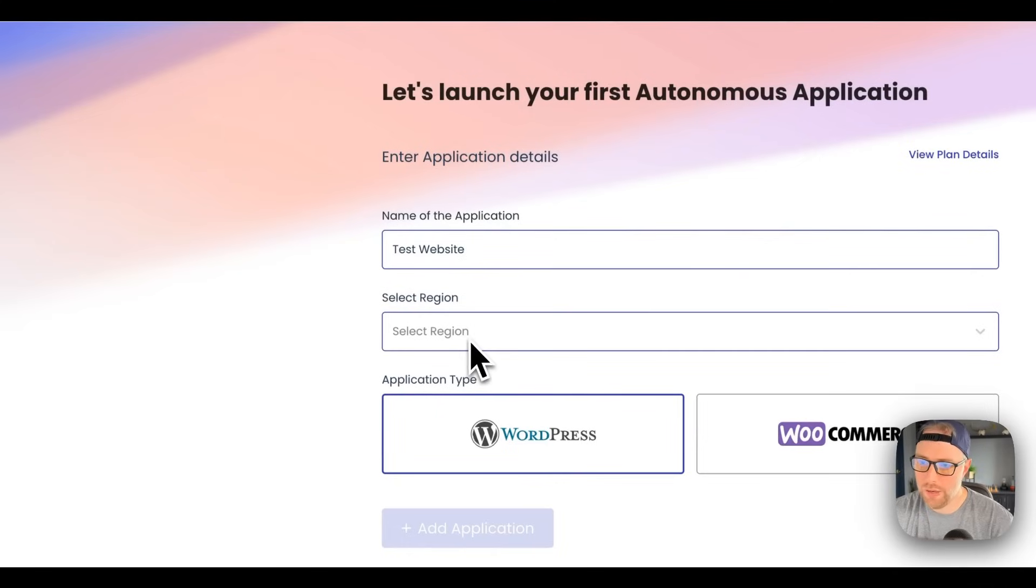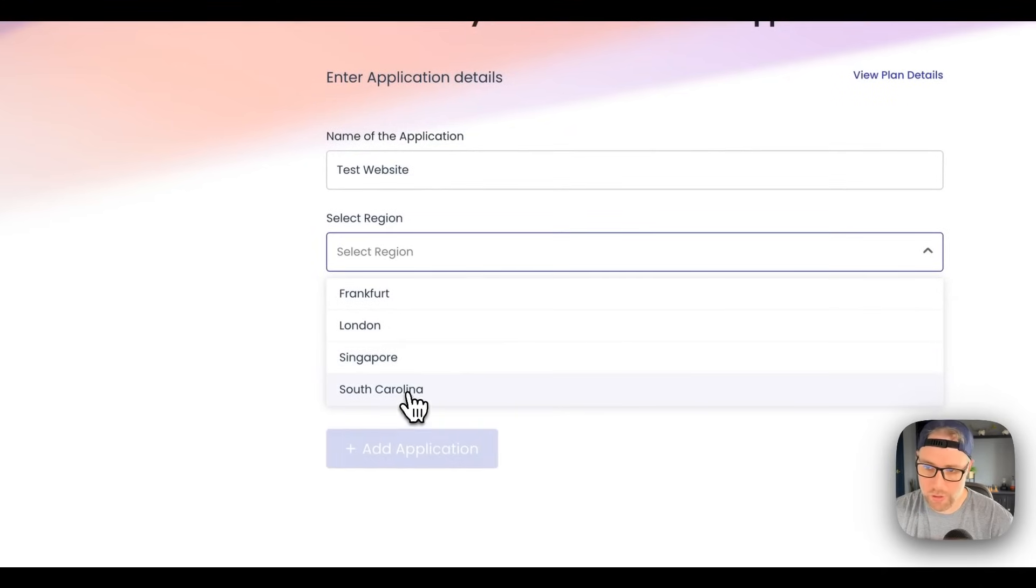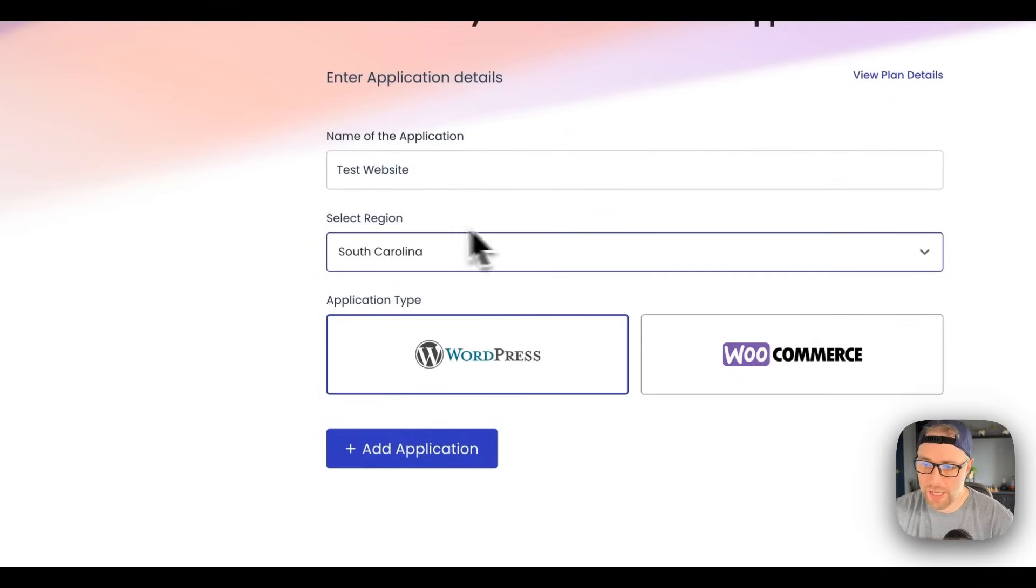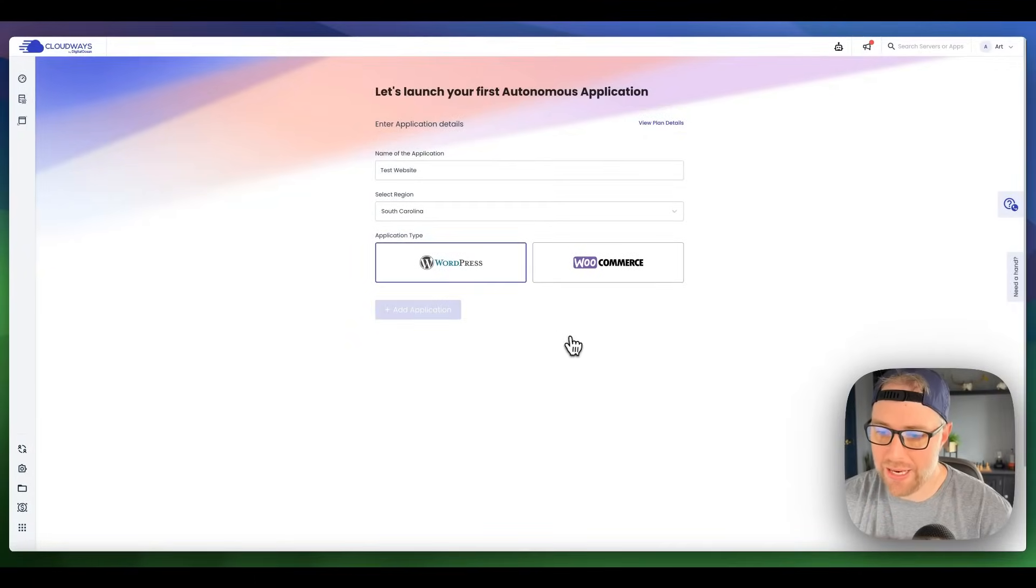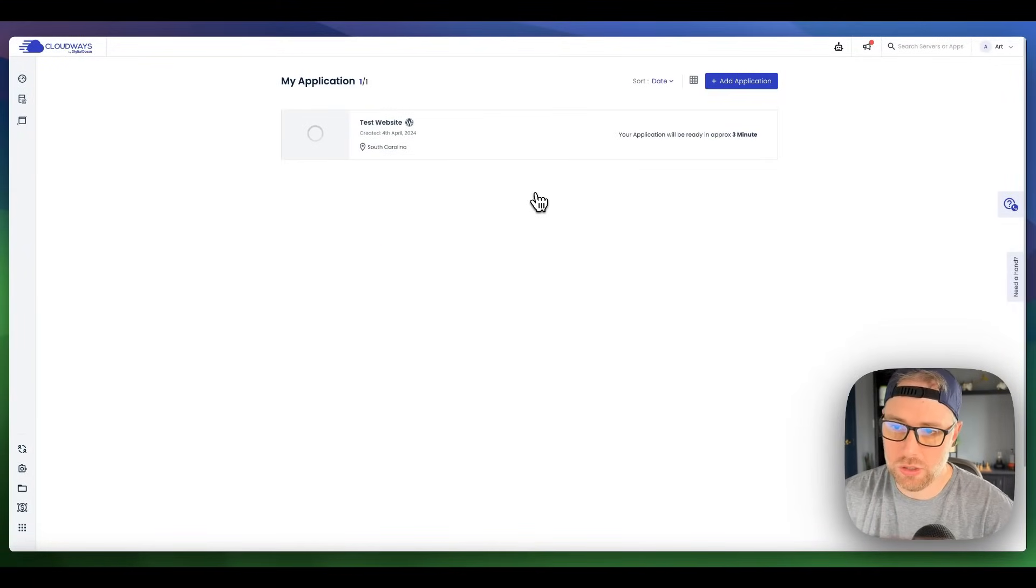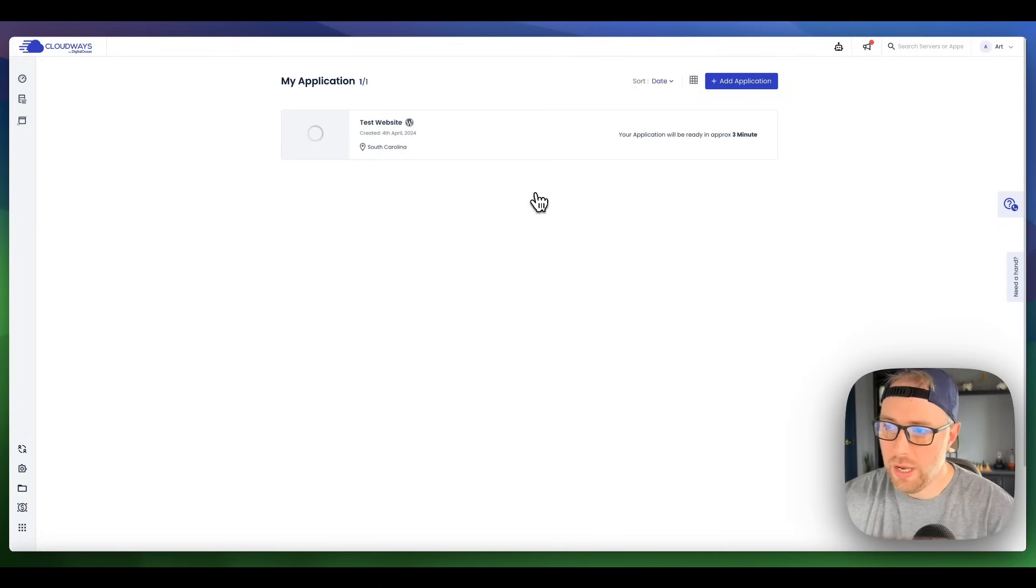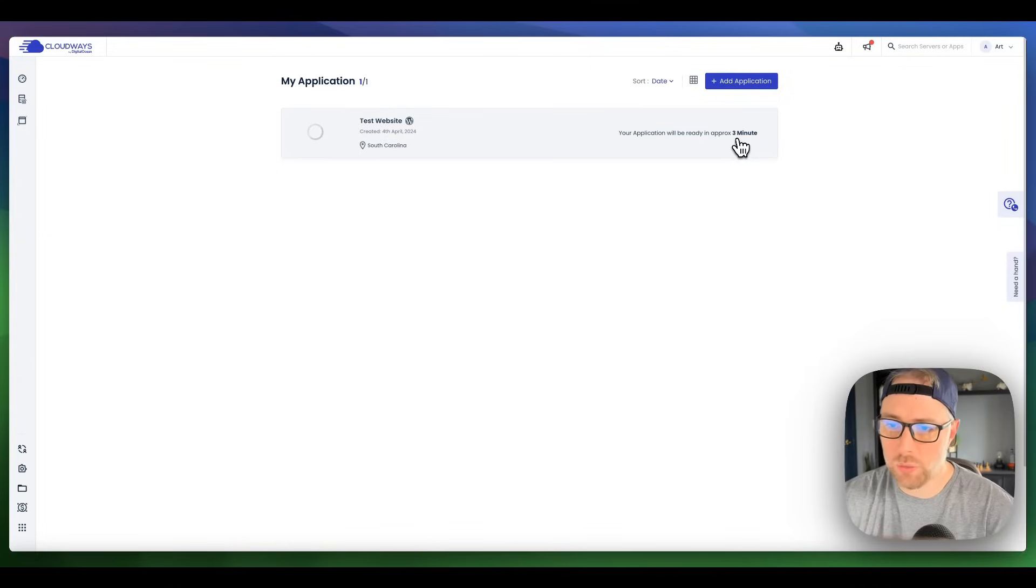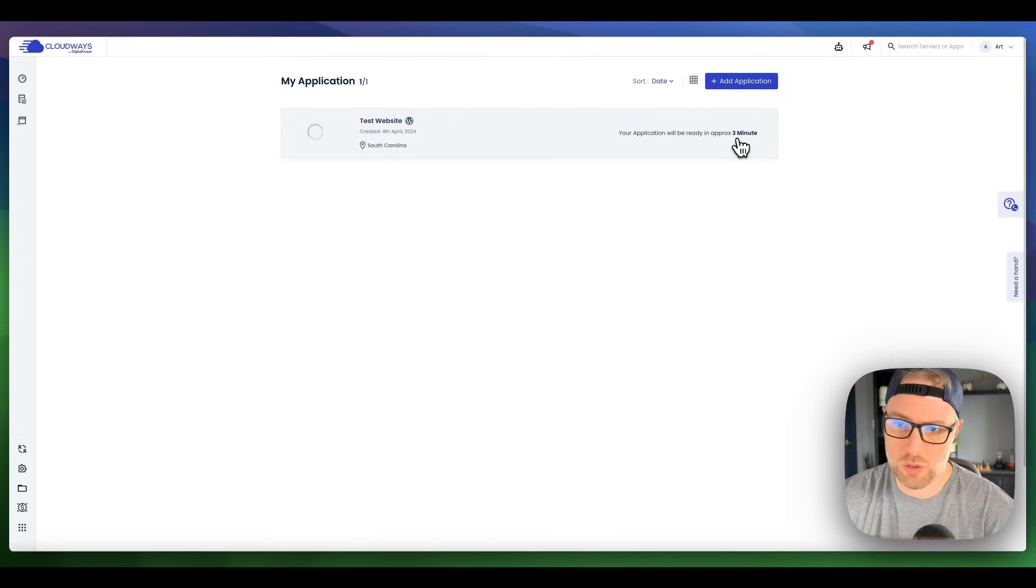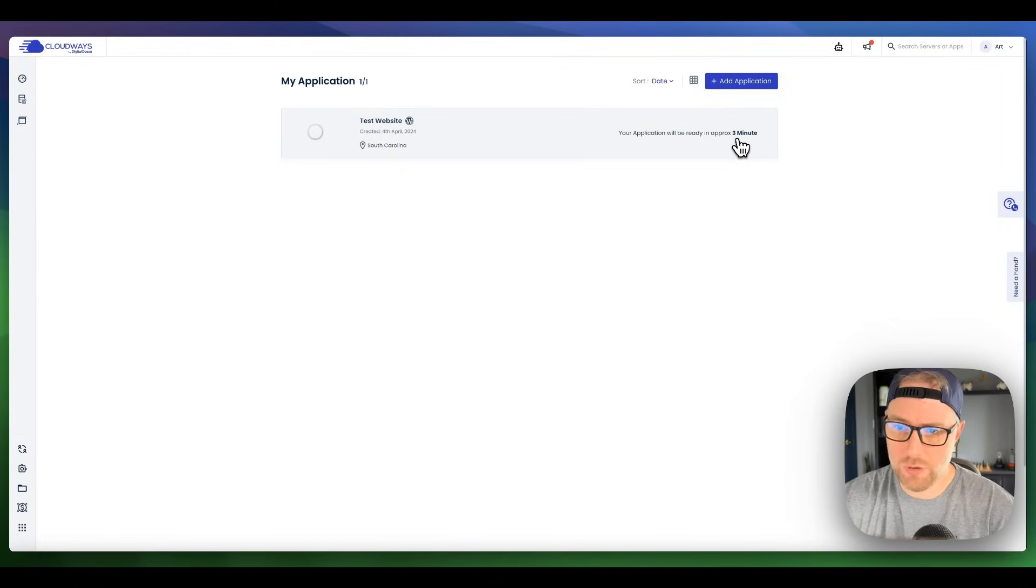Then we can choose our region where this application is hosted and running. We have a few different options here around the world. Since I'm in the US, I'm going to choose South Carolina, and that's all that we need to do. I'm going to click add application. What's happening here is it's setting up our server in South Carolina as well as installing WordPress and everything that it needs to be fully optimized and up and running without us lifting a finger. It'll take care of this in approximately three minutes. I just want to mention that this is completely hands-off, so there's really nothing else we have to do except wait the three minutes for this to install. Once it's installed, we're going to dive in and take a look at everything that was set up for us and show you how to manage your application.